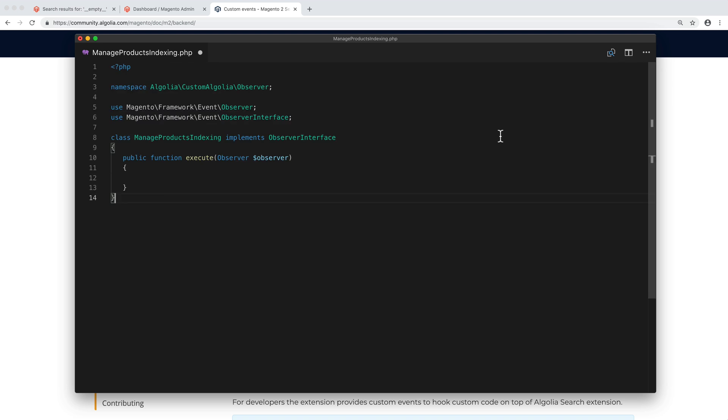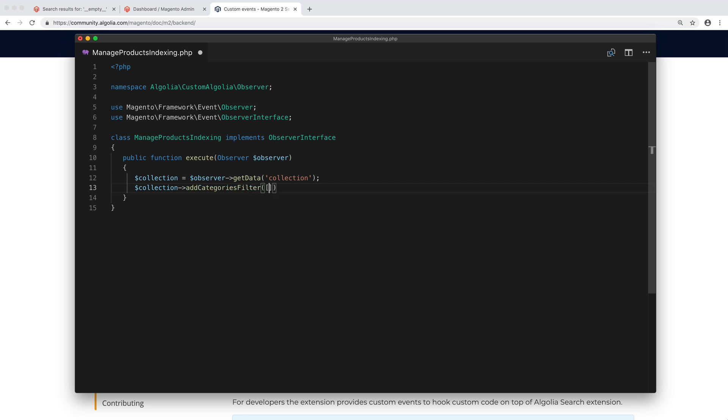In the execute function, we retrieve the product collection in the collection variable. Then, if we want to exclude all items that are in the category bag, we apply a filter to only keep products with a category id that is not equal to 4.